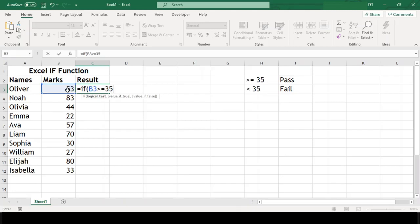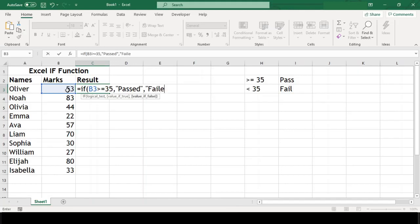So if this logic is found to be true, then the value we need is double quotes passed. And if this logic is found to be false, then the value we need is double quotes failed. And close parenthesis.